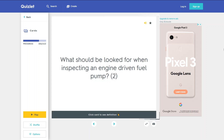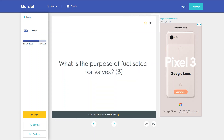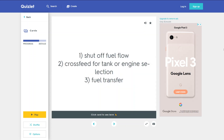What should be looked for when inspecting an engine-driven fuel pump? Leaks and security of mounting. What is the purpose of fuel selector valves? 1. Shut off fuel flow. 2. Cross-feed for tank or engine selection. 3. Fuel transfer.